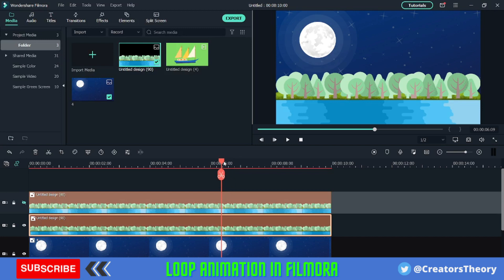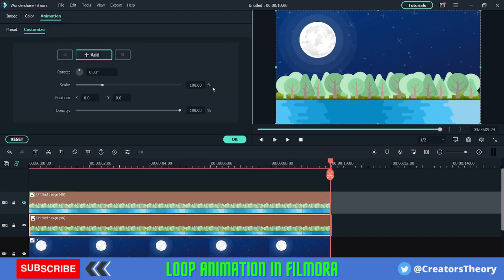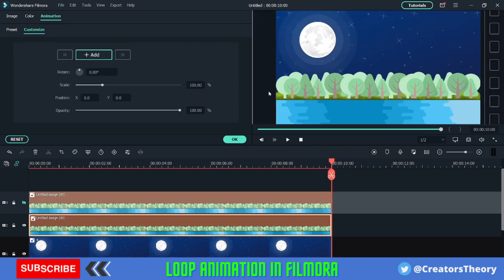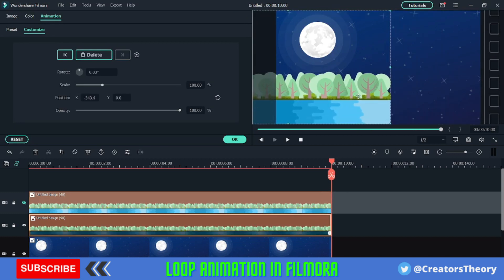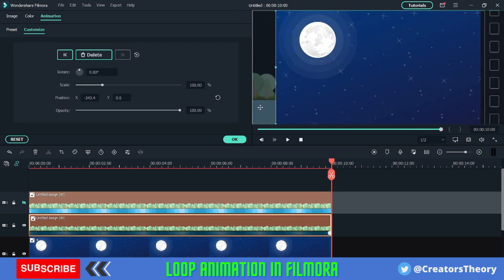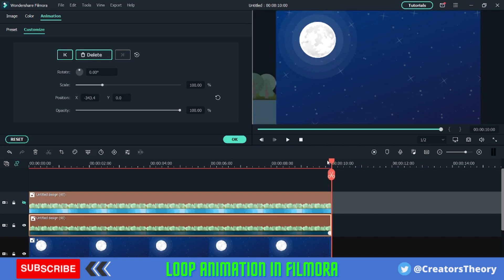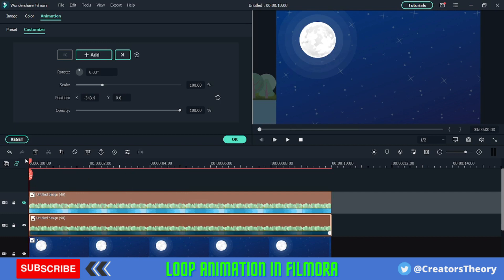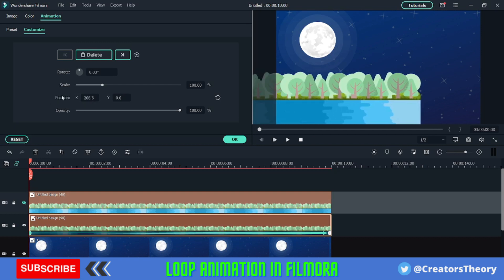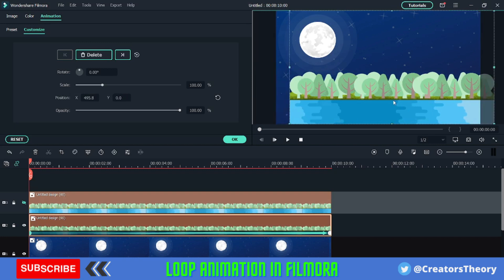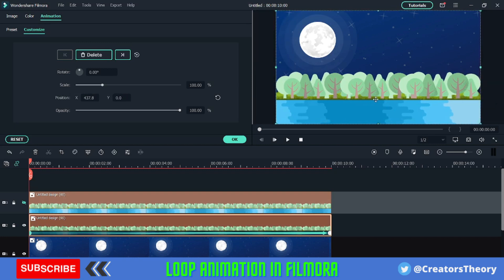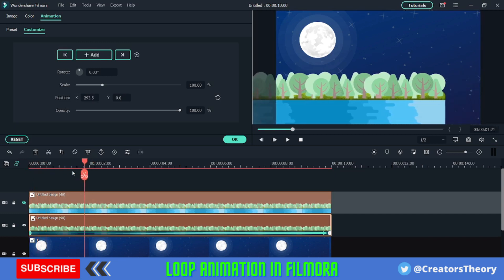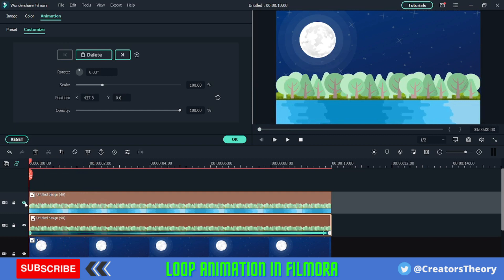I'll extend the layer and add another layer of the same image, extending it as well. I'll hide the top illustration, select the middle illustration, go to the last frame, and double-click on it. I'll move this completely outside until it's exactly at the edge. Then I'll move to the first frame and change the position back to the exact center, creating a keyframe.